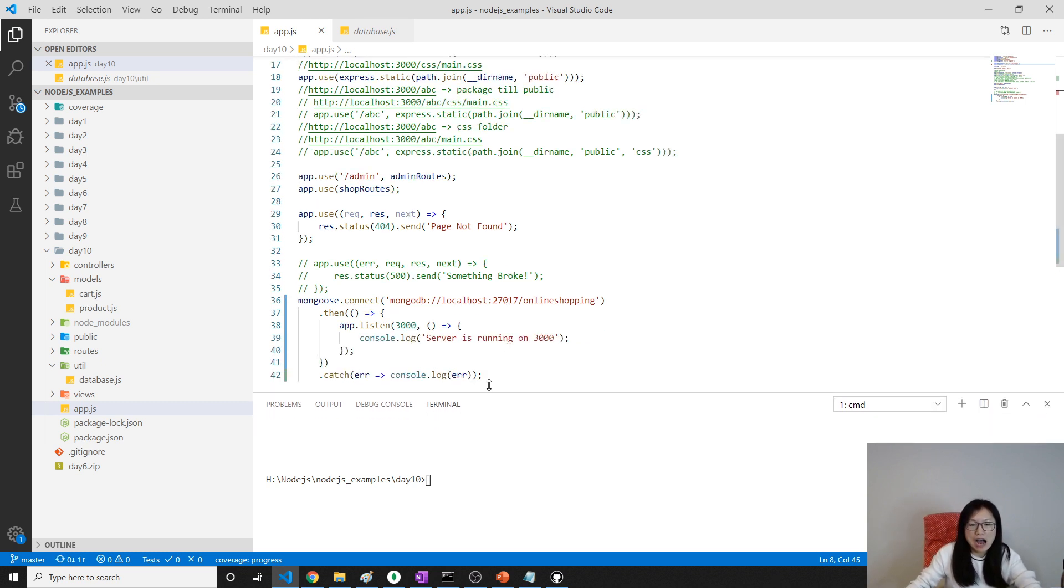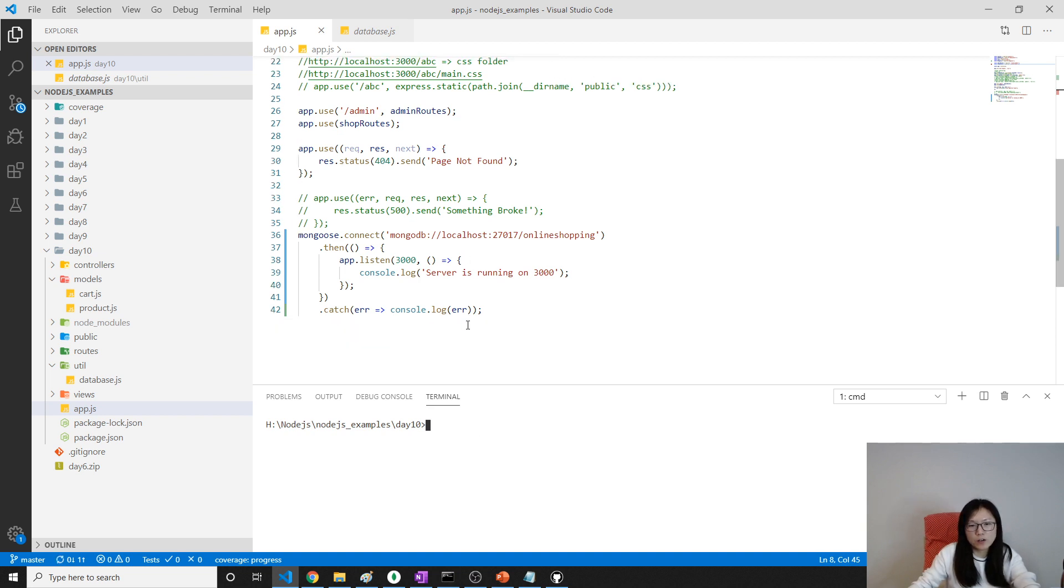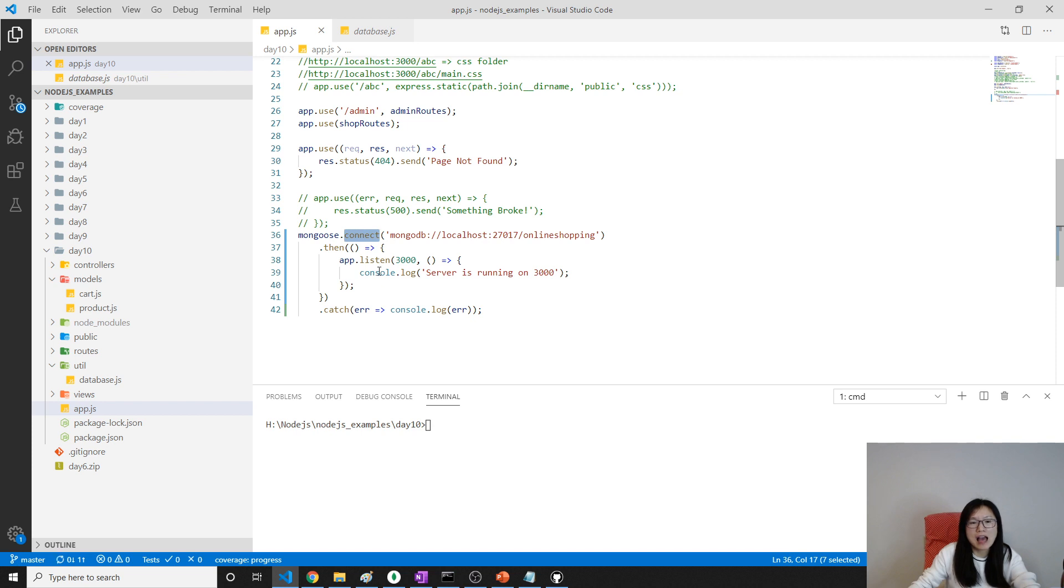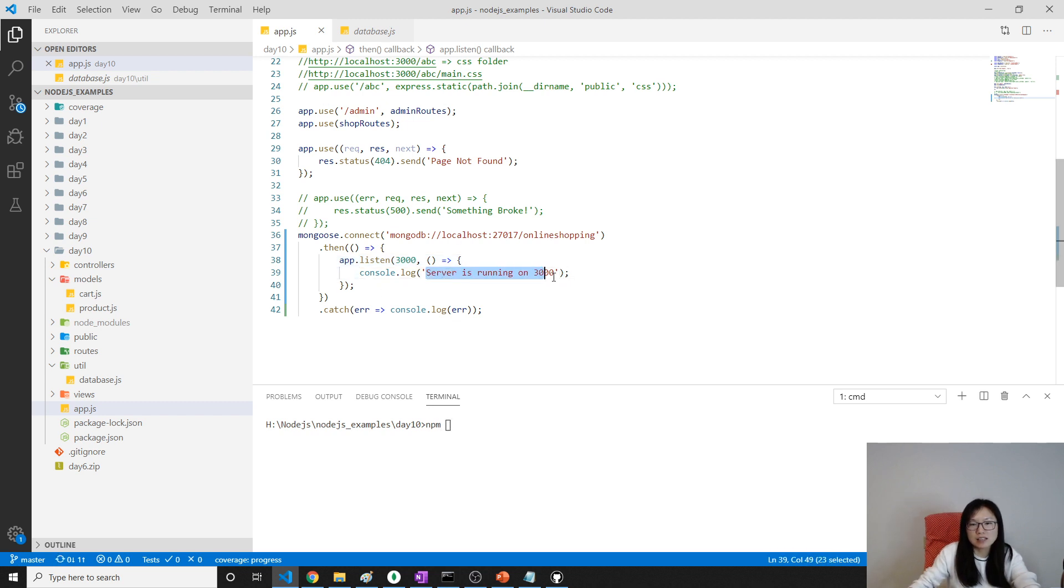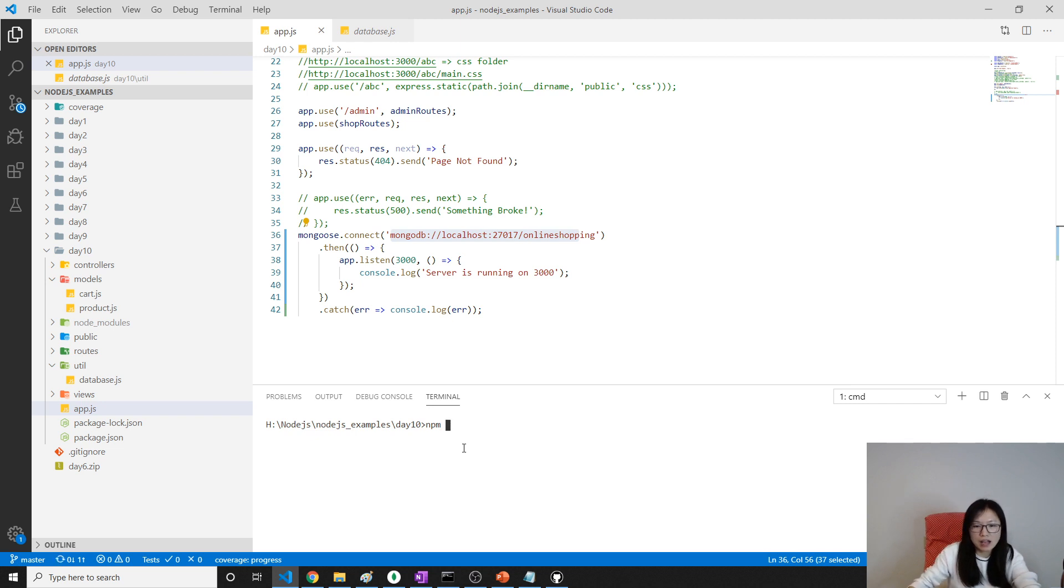So now, after I'm done, I'm gonna restart the server. If it restarted successfully, then here, it's gonna see, server is running on 3000. That means we connect to our database successfully, and the server is running, but nothing gonna work. So we just make sure we can see this statement, because if we can see this one, it means we connect to the database successfully, and the server is running successfully now. npm.start